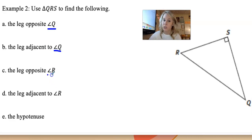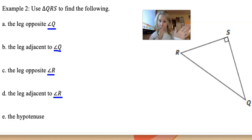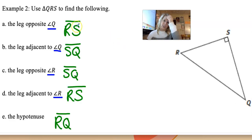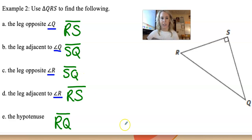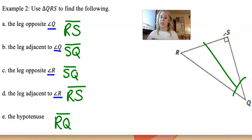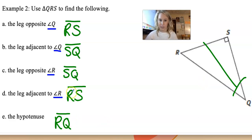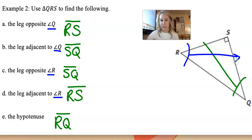Notice the angles do change, so press pause and try parts A through E on your own. Here are the answers: RS, SQ, SQ, RS, and RQ — you can have them in reverse order. The leg opposite angle Q would be RS, not touching it. The leg adjacent to Q would be SQ. Note that RQ is also adjacent to angle Q, but it's the hypotenuse, so we can't pick the hypotenuse for adjacent. For angle R, SQ is now opposite and RS is adjacent — they're kind of the same in reverse order.